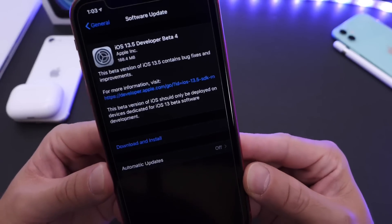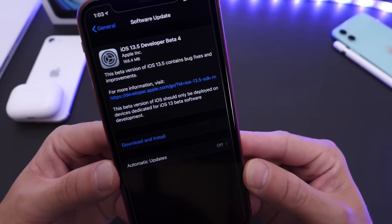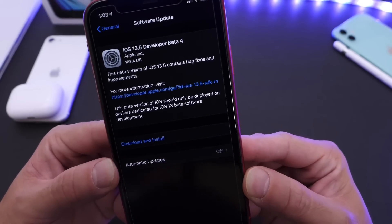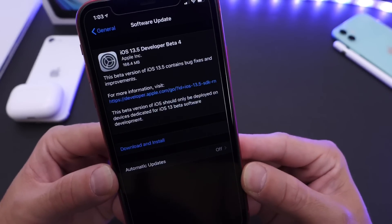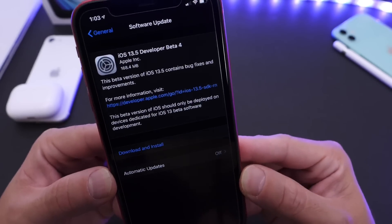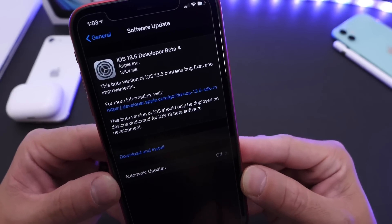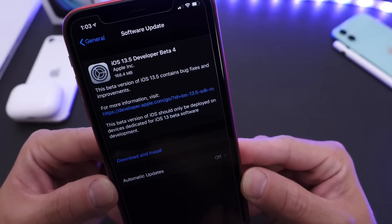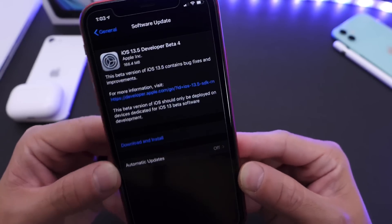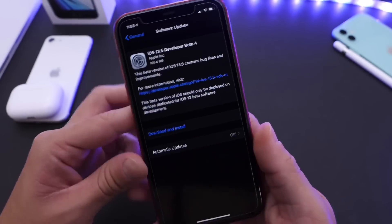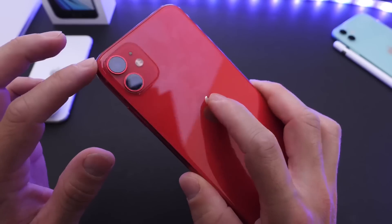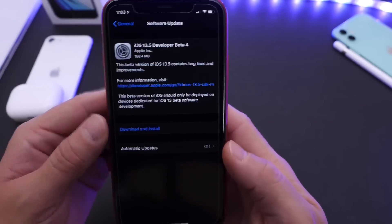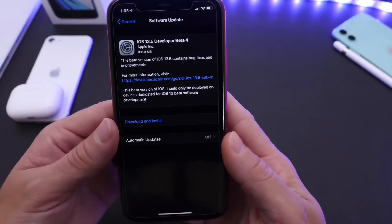Of course, in this video I want to share with you guys some of the changes with the latest iOS 13.5. The software, if you're updating from beta 3 to beta 4, is approximately 168 megabytes, give or take. This is the iPhone 11 — it was running beta 3, and now it's running beta 4.